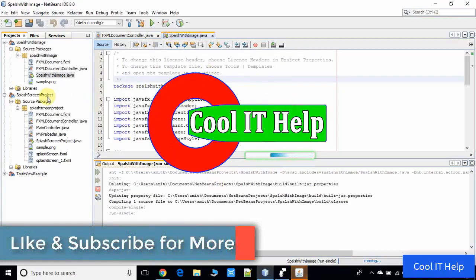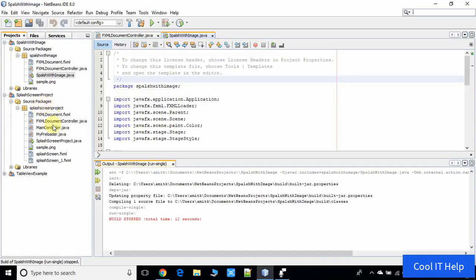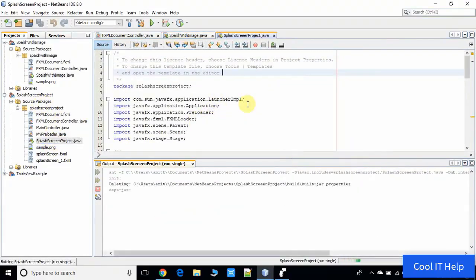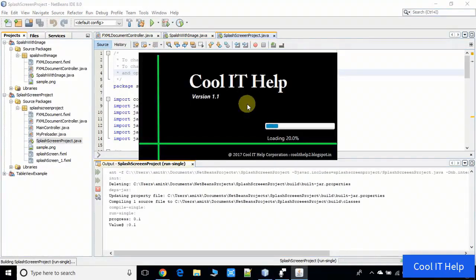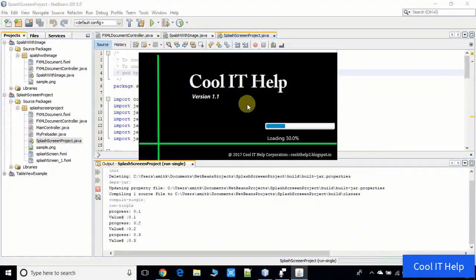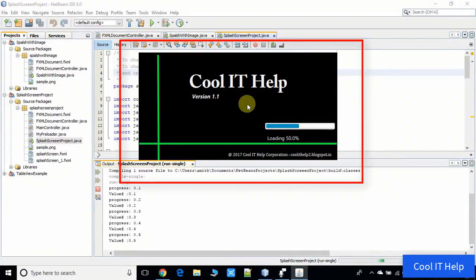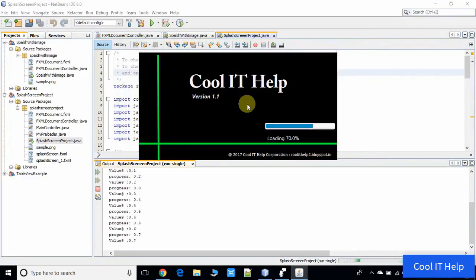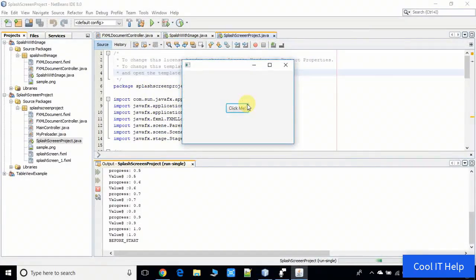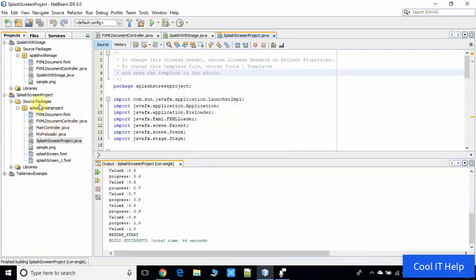I will integrate the same splash image into the second project. This was the first splash screen we created in the first tutorial. If you have not seen that video, follow the link in the description and watch it first. For convenience, I'm giving the link to both projects so you can download and import them directly into your NetBeans IDE.